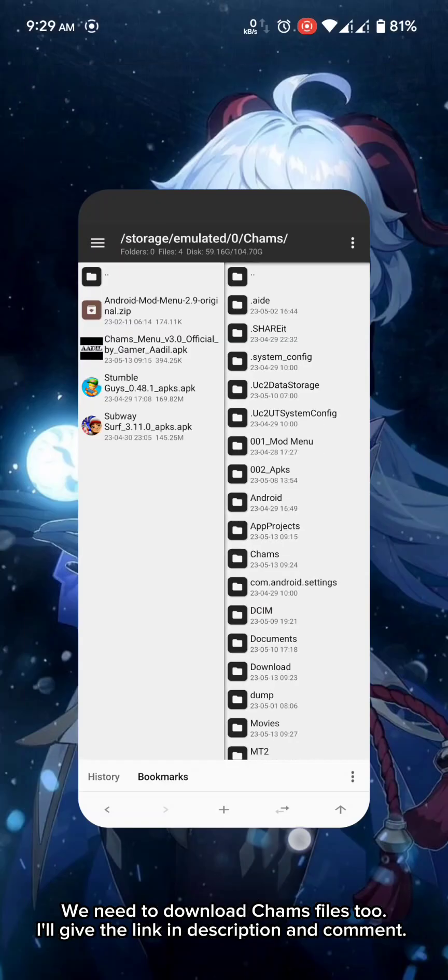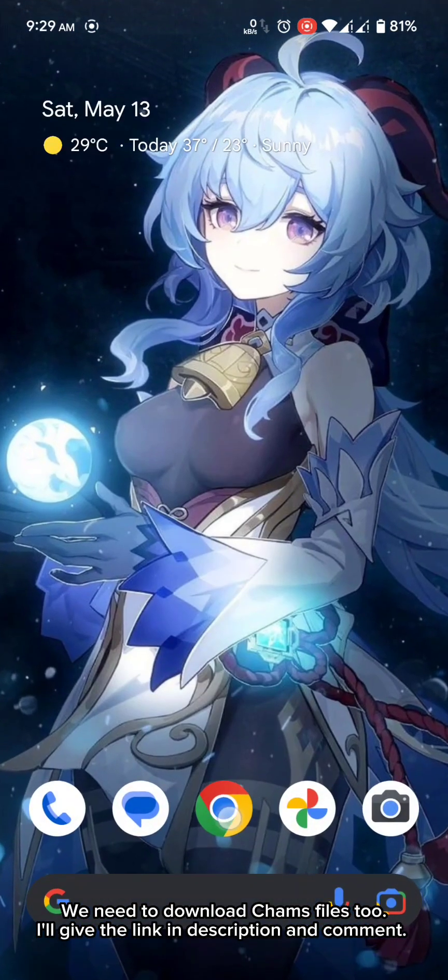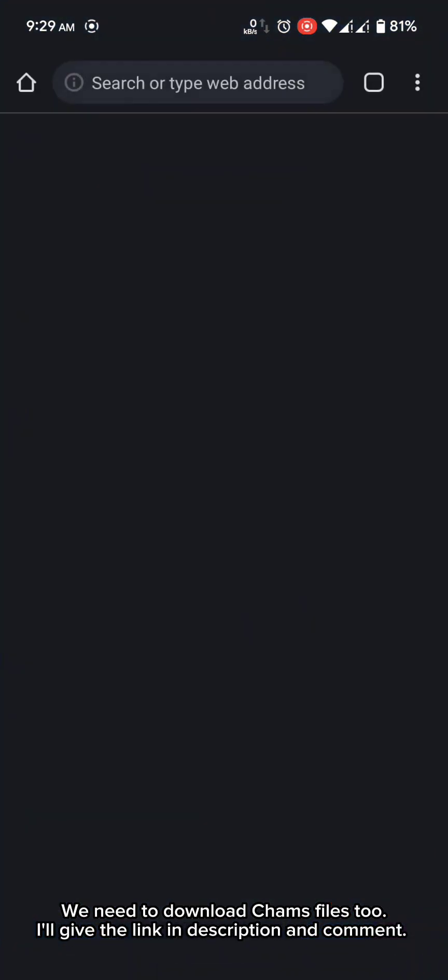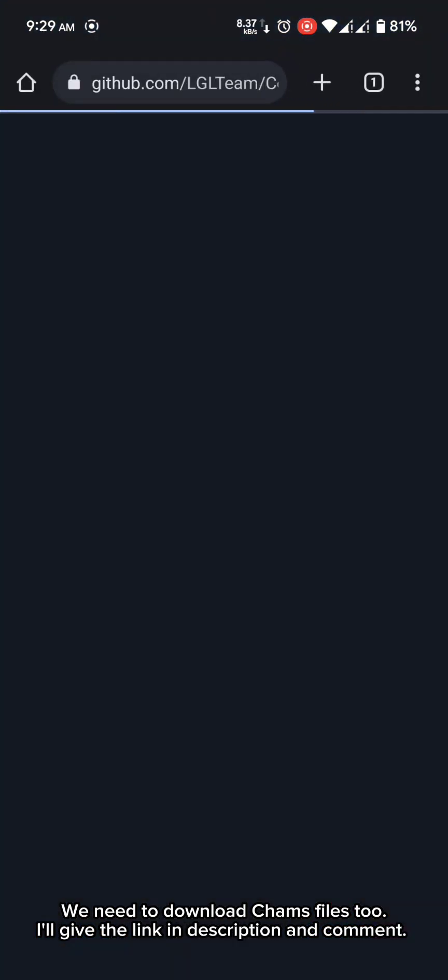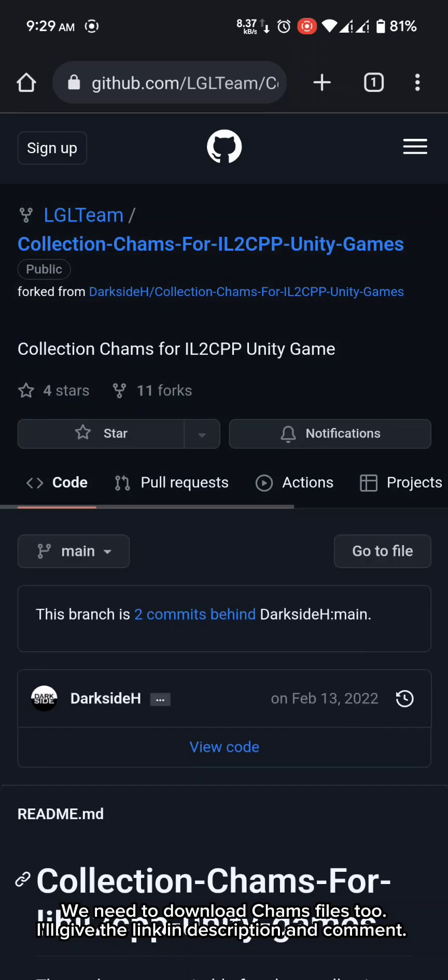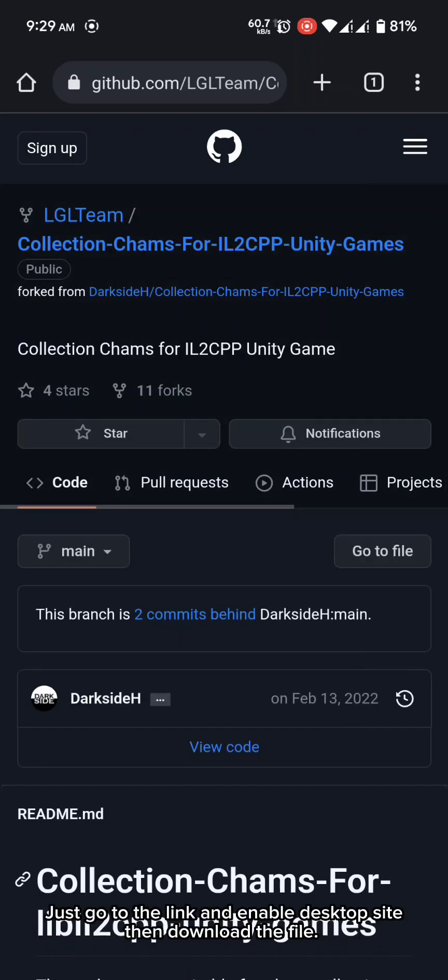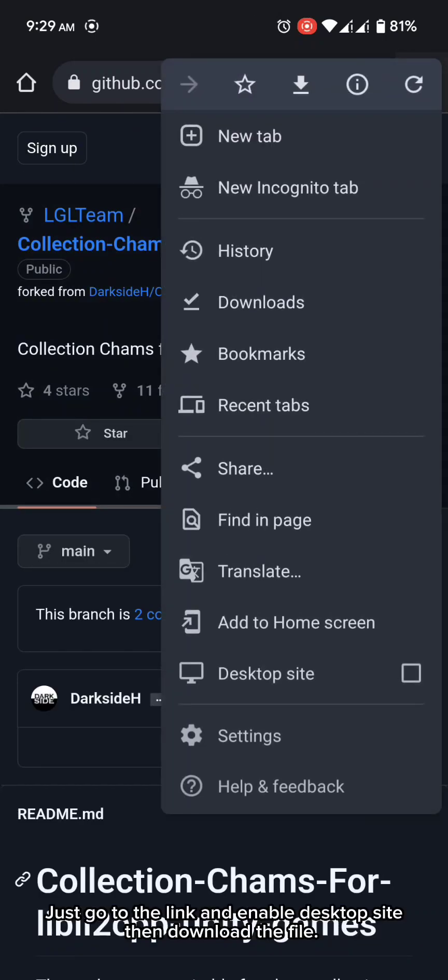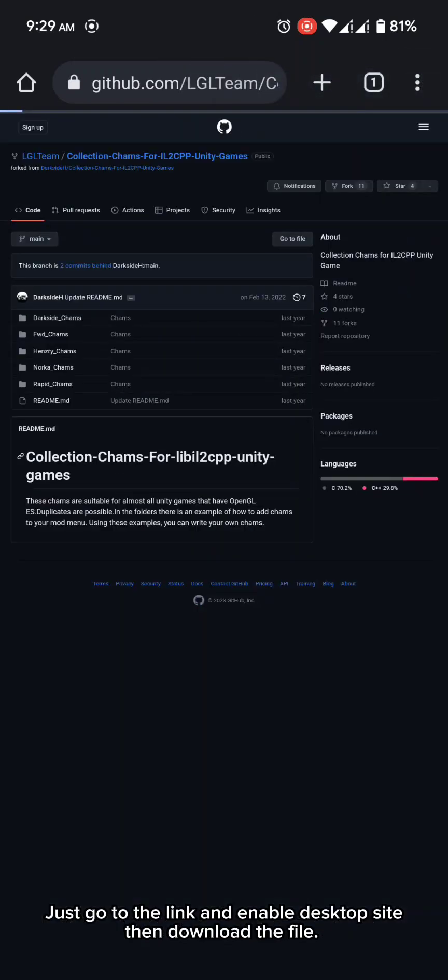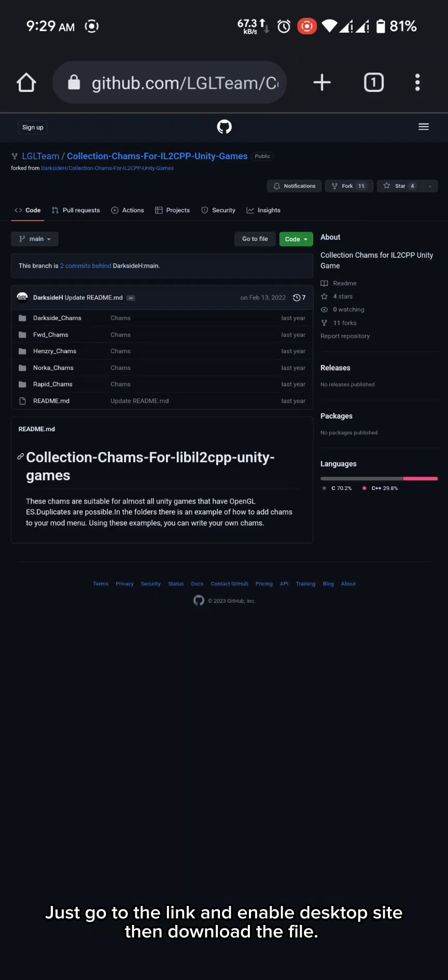We need to download cams files too. I'll give the link in description and comment. Just go to the link and enable desktop site. Then download the file.